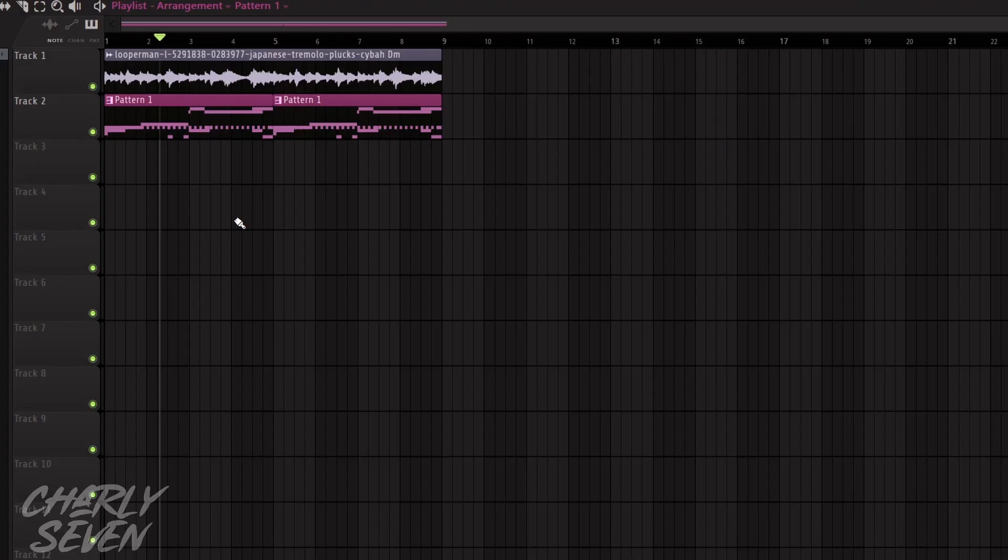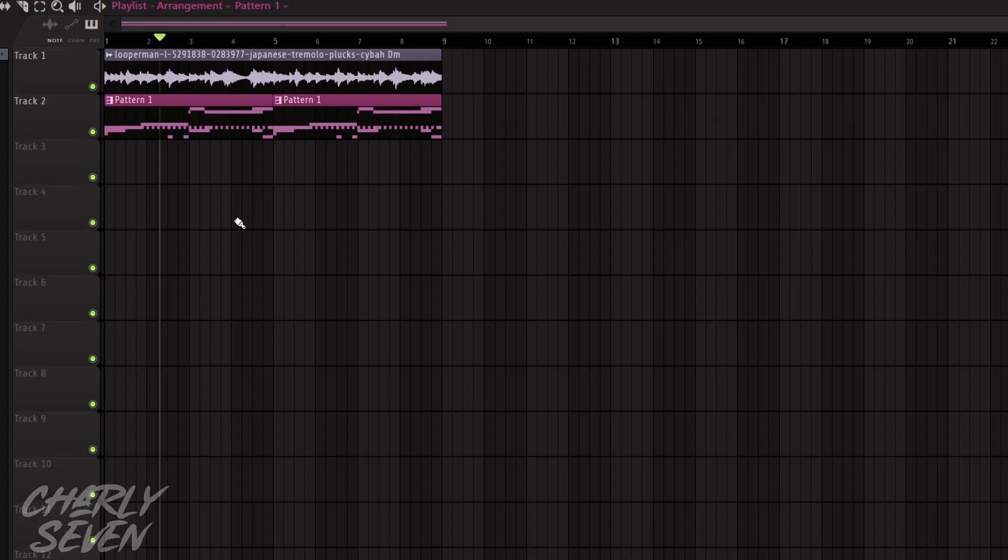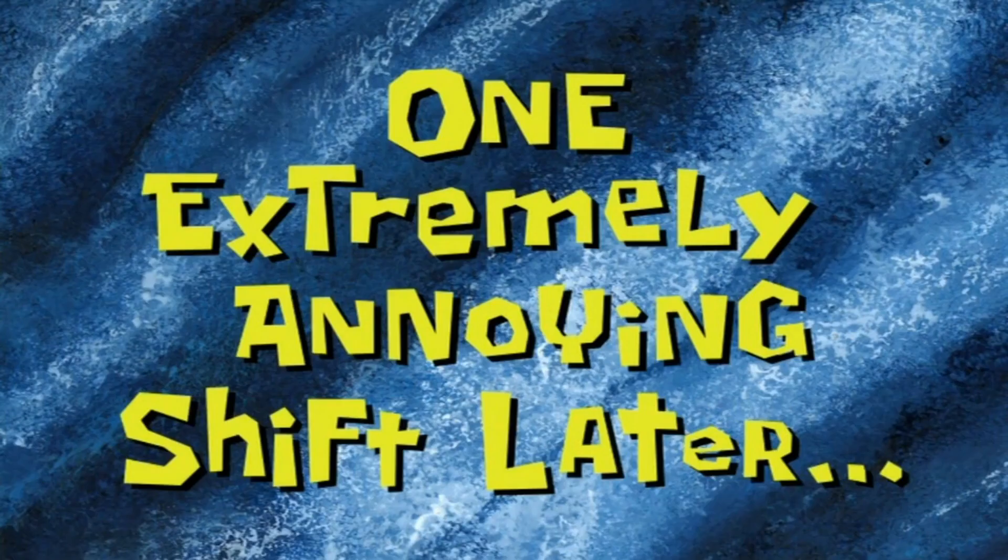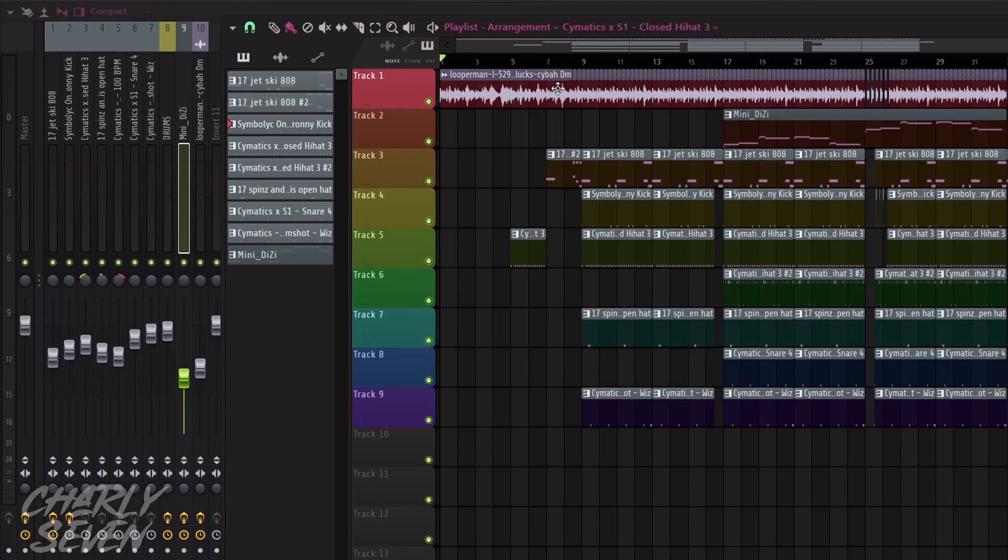Now that I've got this beat on a loop, it's time to do some arrangement. One extremely annoying shift later... Okay, dope, and we are back. So I just spent some time arranging and mixing this beat.